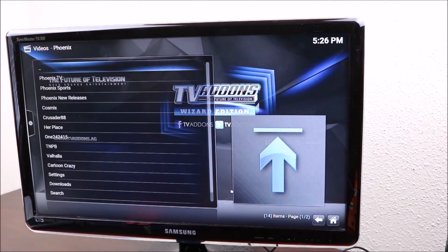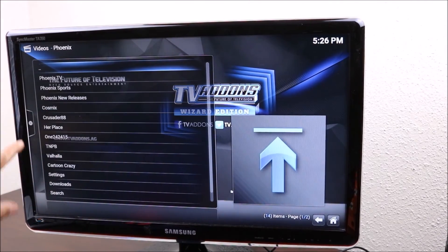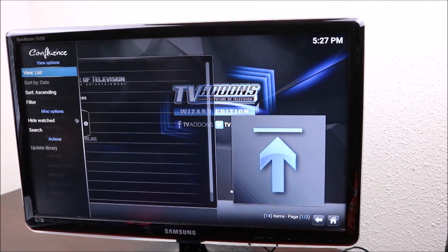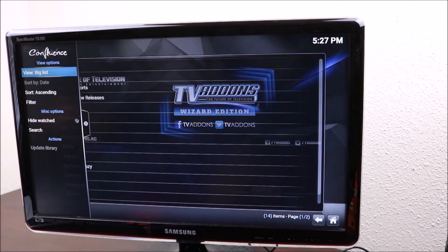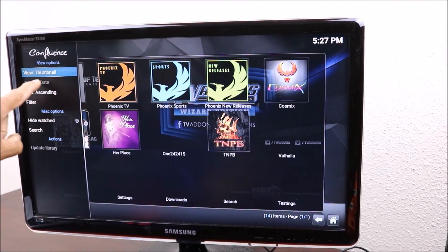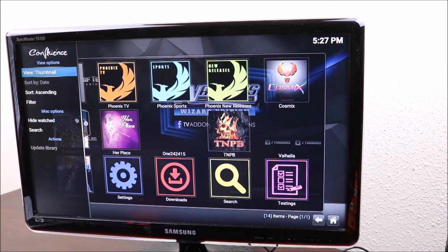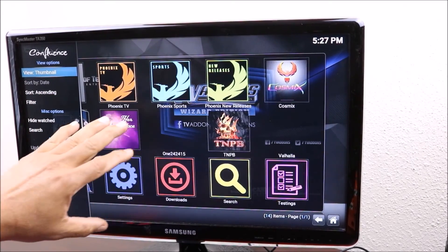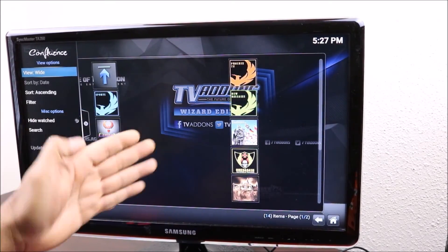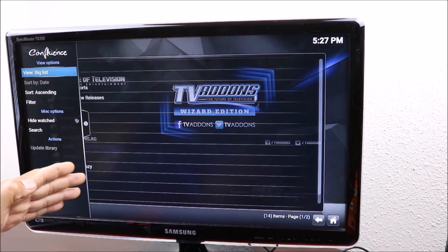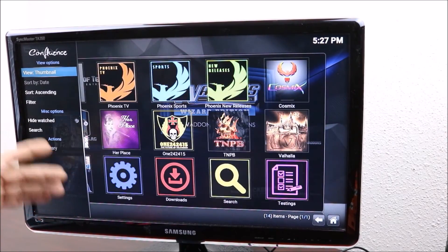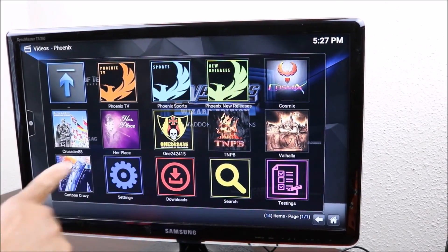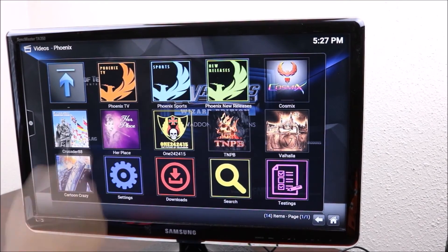On there you can find Phoenix TV. What I normally do also is I go here and I change the way that it's viewed. You just click on there and it'll bring up different ways that you might want to see it. You're gonna see it like this or like that. I recommend, well for me, I'd rather see it like this. Here you have Phoenix TV.